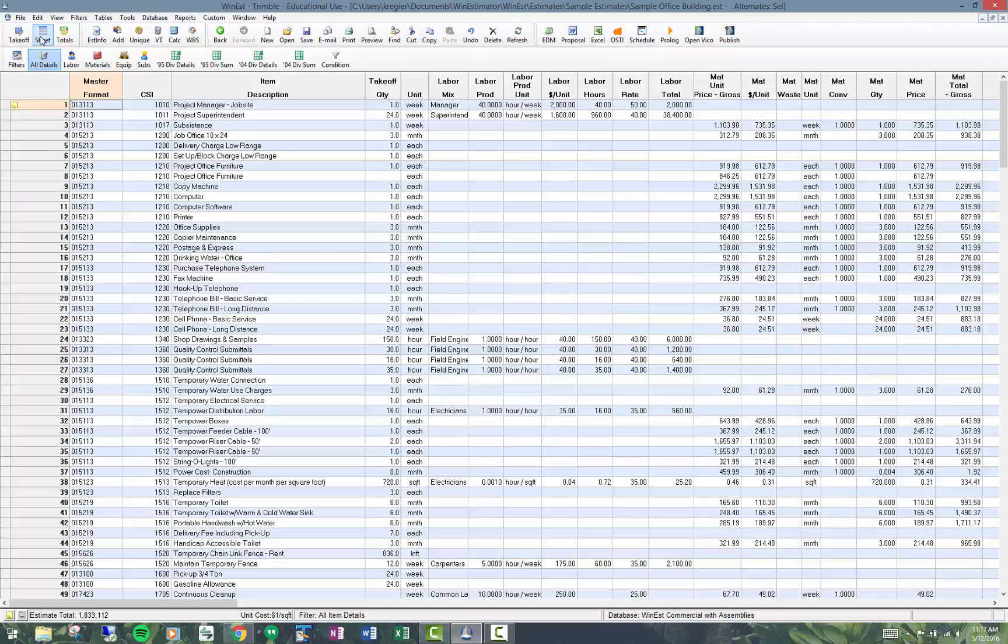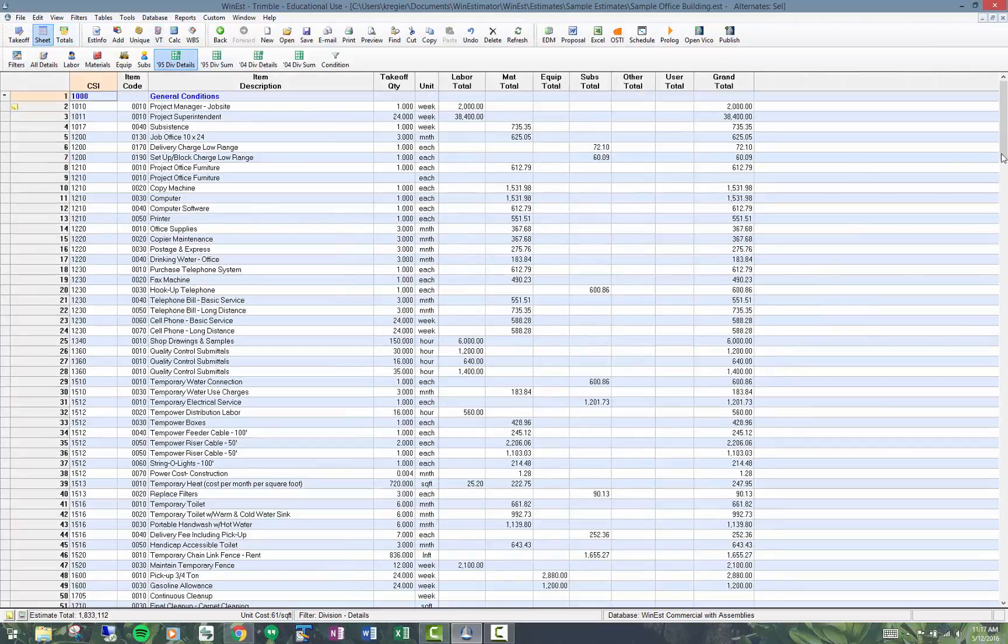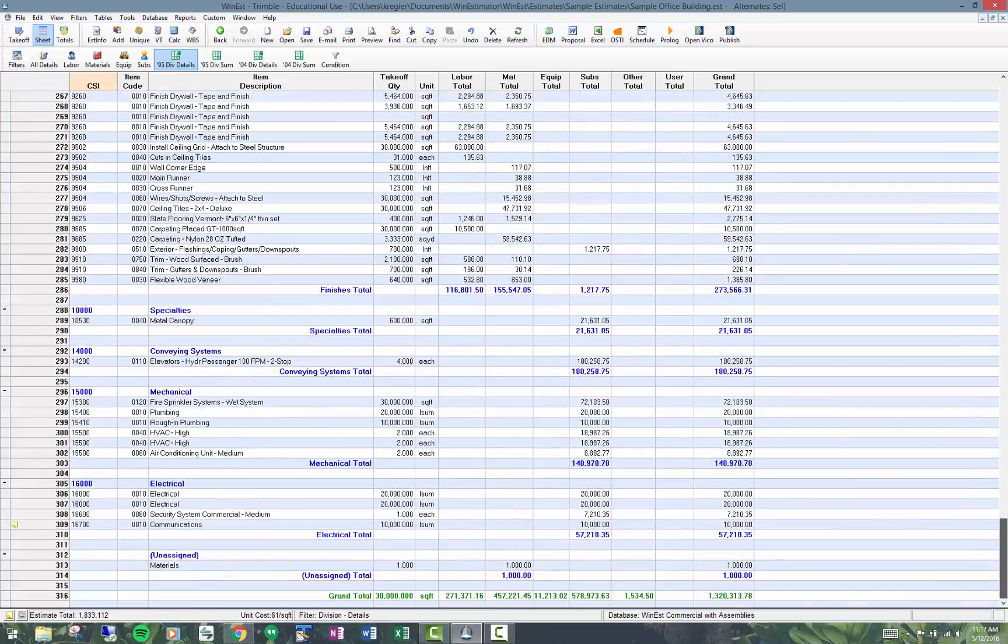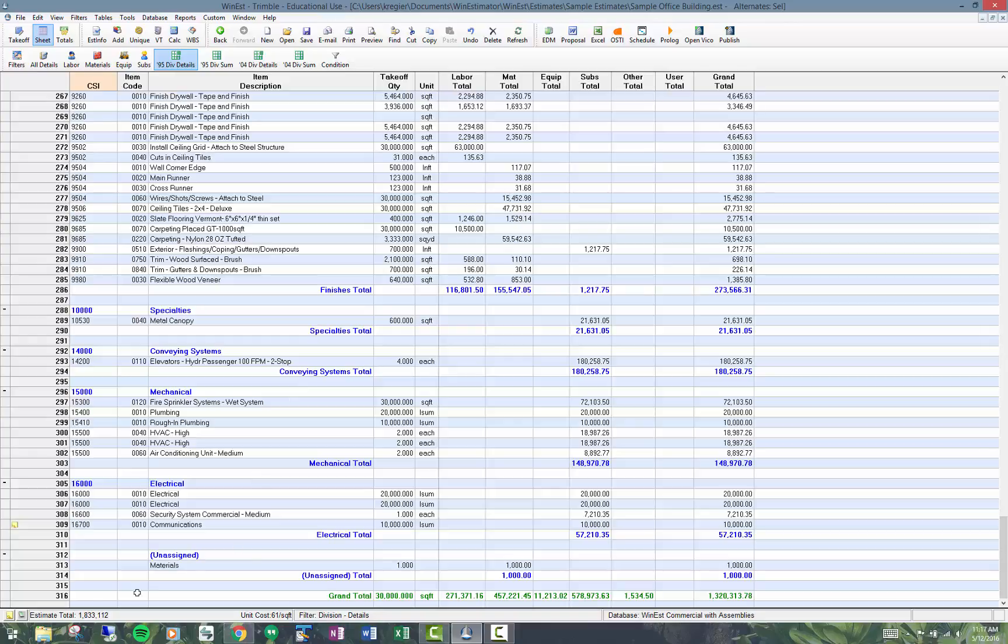The problem is it will show up in most of the filters as unassigned because a lot of the filters sort by for example division code or major code or minor code. So you can see down here it's unassigned.